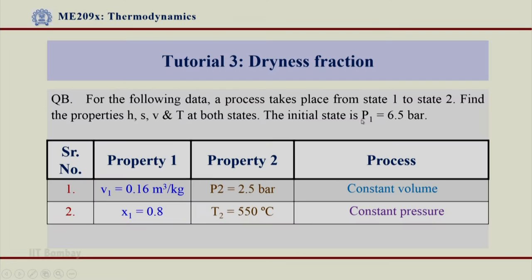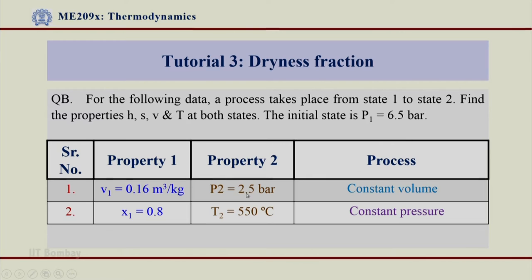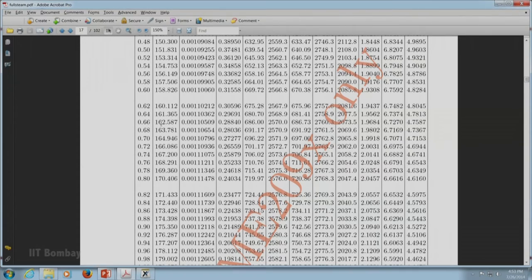Since pressures have been given and p1 is equal to 6.5 bar, let us go to table 2 and look at the different values at p1 equal to 6.5 bar. Now 6.5 bar is 0.65 MPa. We see that we do not have values for 0.65 MPa in the table, but we have values for 0.64 MPa and 0.66 MPa. We will have to interpolate between these two values, and I will directly write the interpolated values for 0.65 MPa.